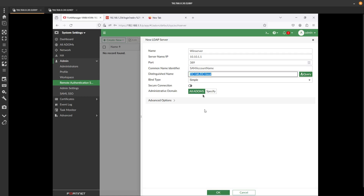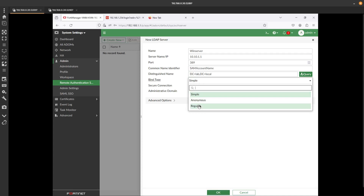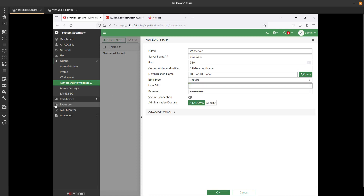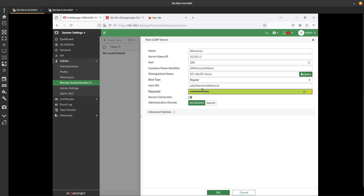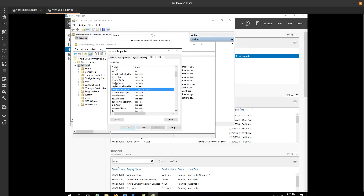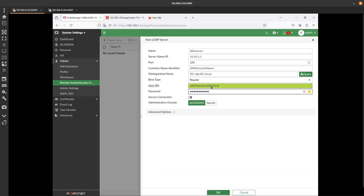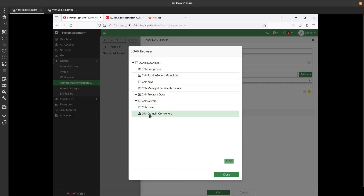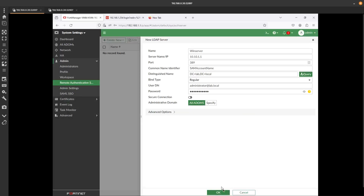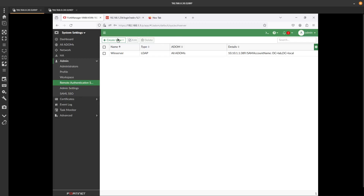So that's what you need to put right here for the distinguished name. For the bind type, you can select Regular. You need to use the User DN, which is administrator@lab.local for me. The password is whatever password you use to log in with that user. Now you should be able to query - you can see that you have access to Active Directory, you can see the OU domain controllers and the users. Press OK.